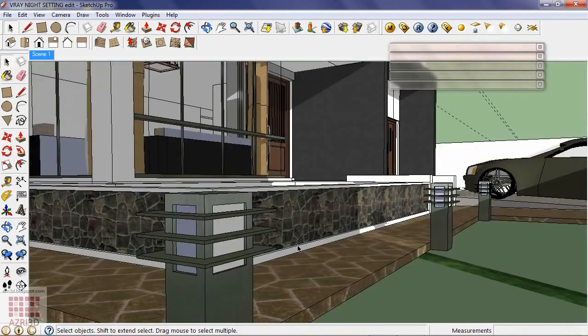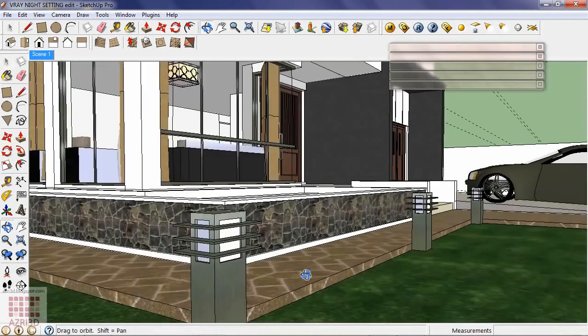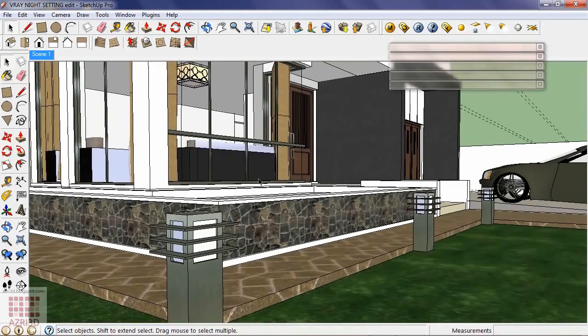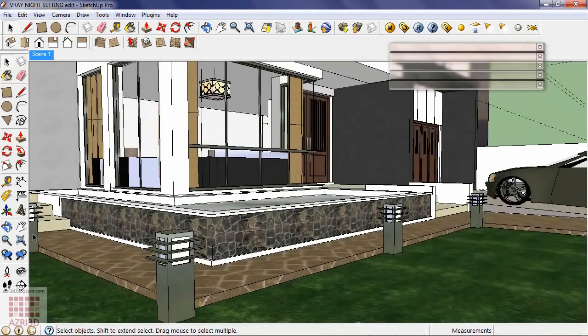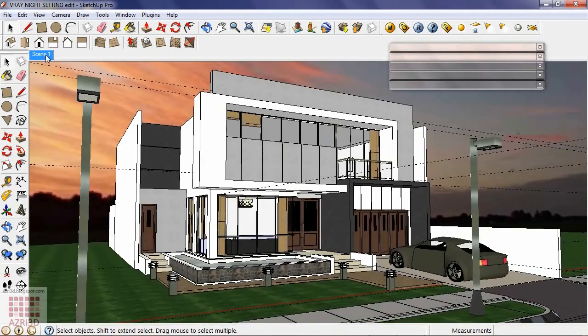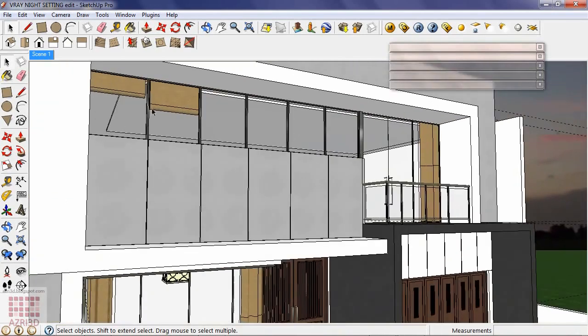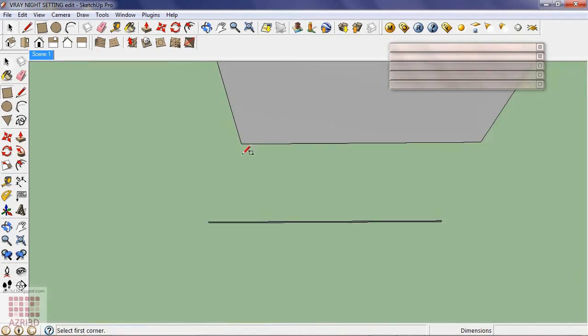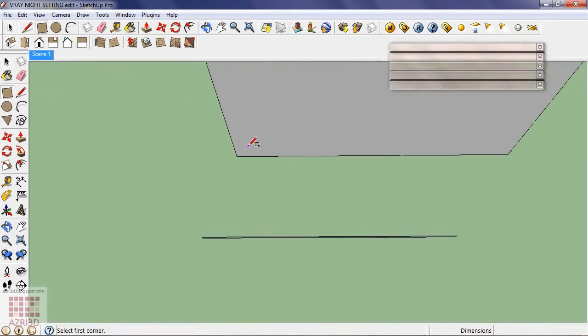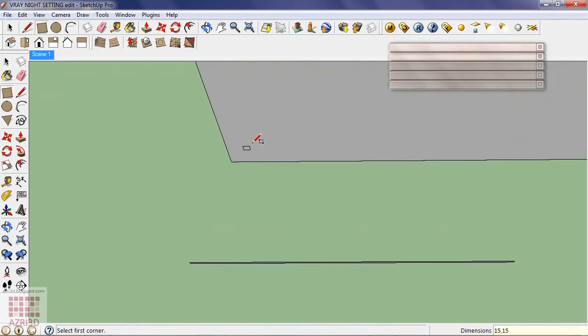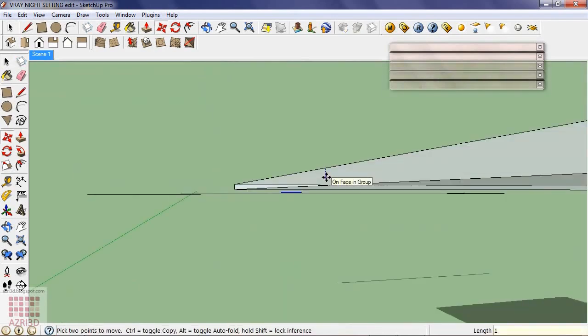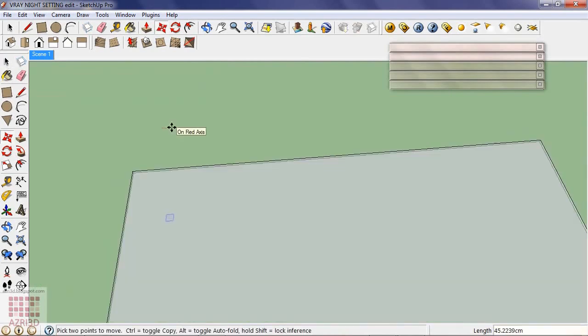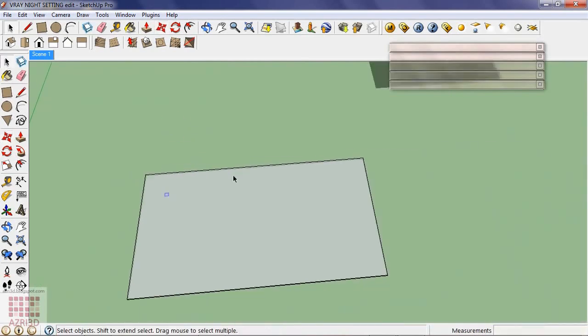Since I created this lamp using component, then all of the same lamps have the same rectangle lights also. The lamps on the ceiling about 15 x 15 cm, lower it about 1 cm, then array it more or less like this.